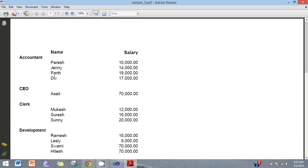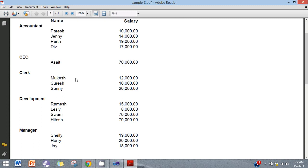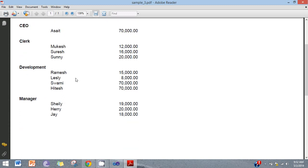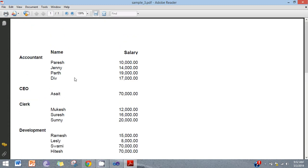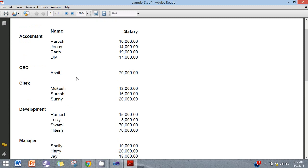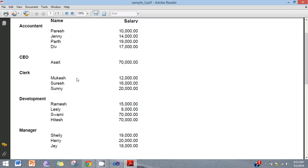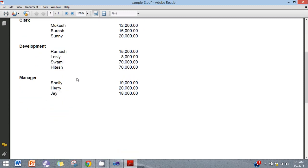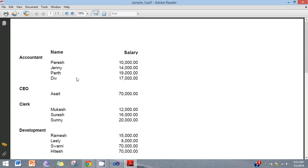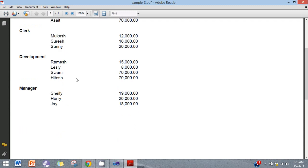Now here is the groupwise report. First of all, we create the groupwise. This is the groupwise report. Now summarize in the group report.